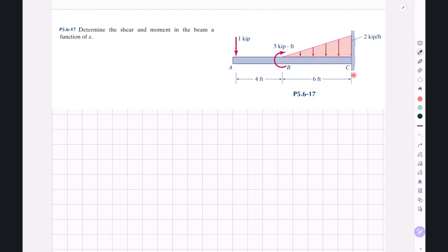A fixed support is located at point C, or the right end of the beam. We have a downward point load with a magnitude of 1 kilopound at point A, or the left end of the beam. A clockwise moment with a magnitude of 5 kilopound-feet is applied at point B, 4 feet from the left end. Finally, an increasing triangular load with a maximum magnitude of 2 kilopounds per foot is applied from point B to point C.